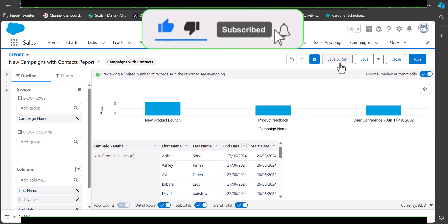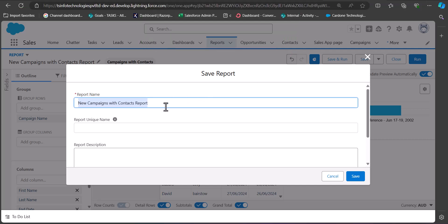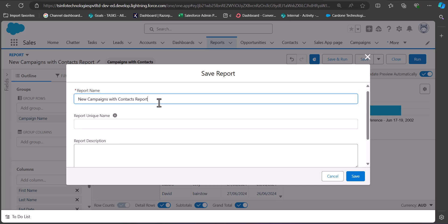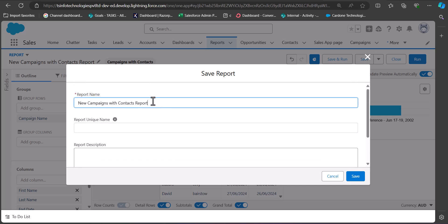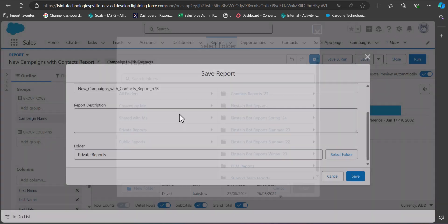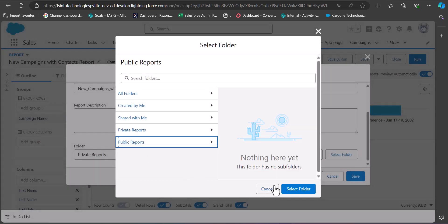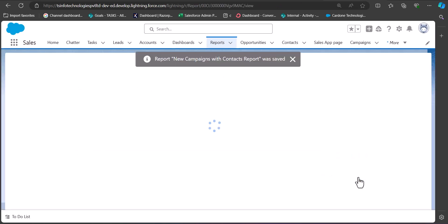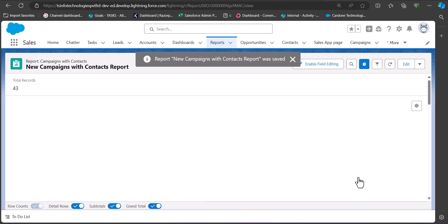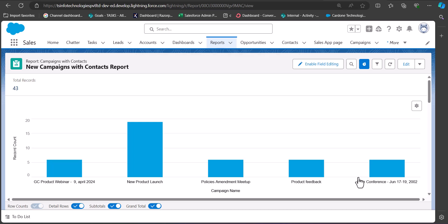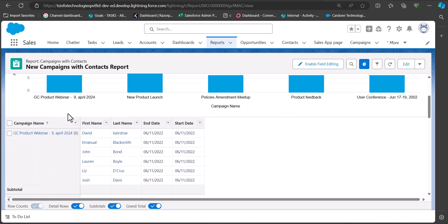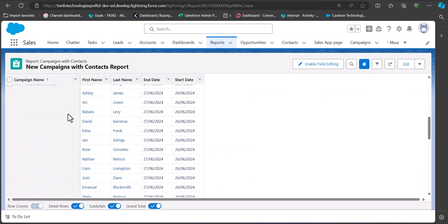Click Save and Run, then enter the report name, unique name, description, and select the folder. I am naming this report 'New Campaigns with Contact Reports'. The unique name will be auto-filled. After selecting the folder click Save. The report is saved and displayed in the next window where you can see all records along with the chart. This is how you can create a report on campaigns with contacts in Salesforce Lightning.